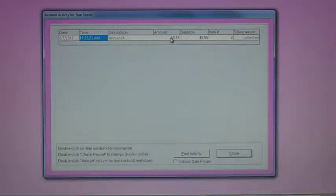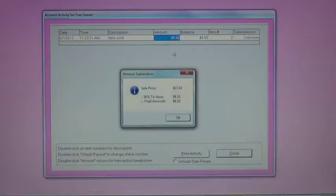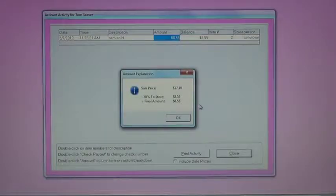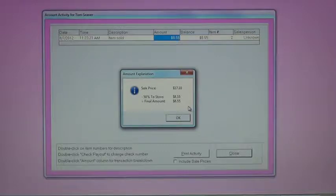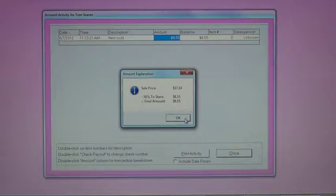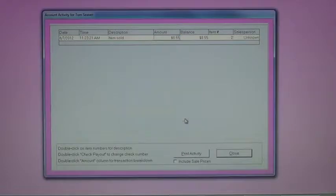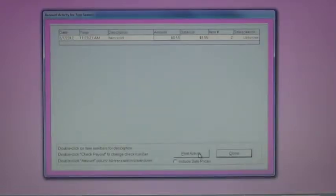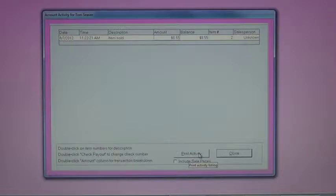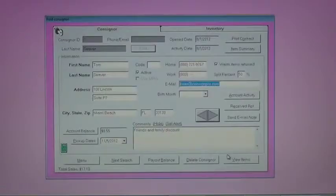A quick double click on this will actually show you the consigner, the sale price was $17.10. The consigner and store each received 50% of that, or $8.55. I can either print this activity, hand to the consigner, or close the screen.